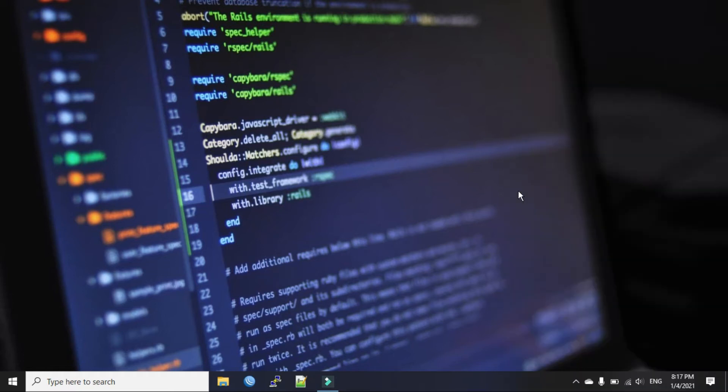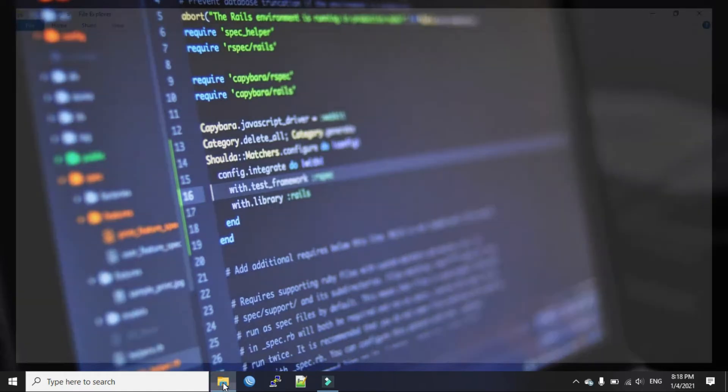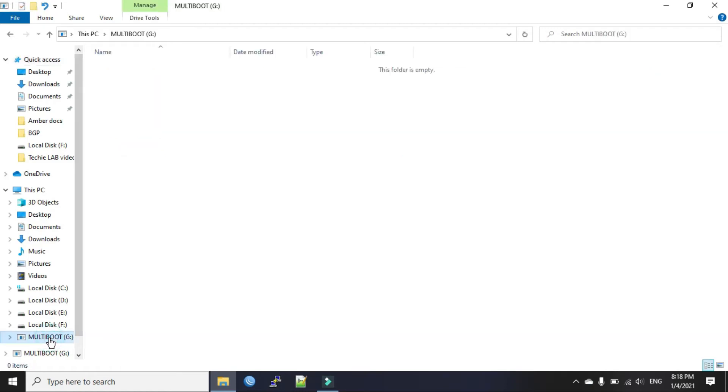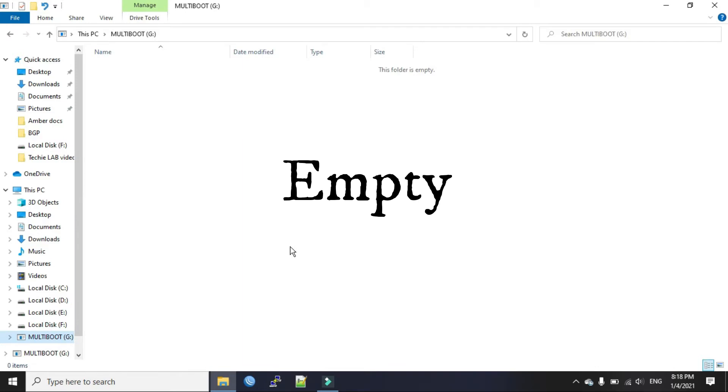Suppose you open your pen drive from your laptop. This is my pen drive, G drive. And you found that all your folders and your important files are gone. This virus could do that.